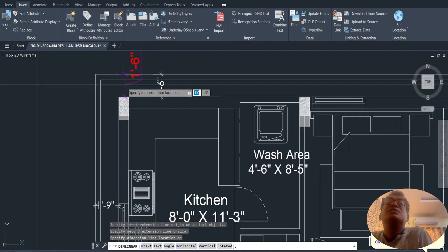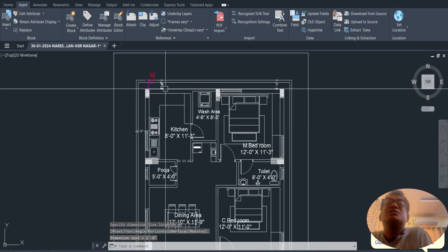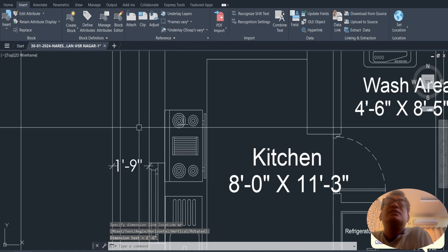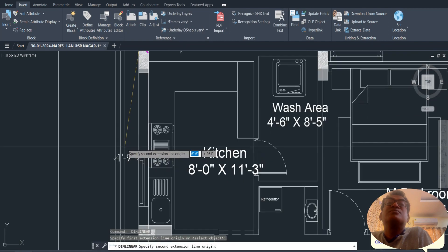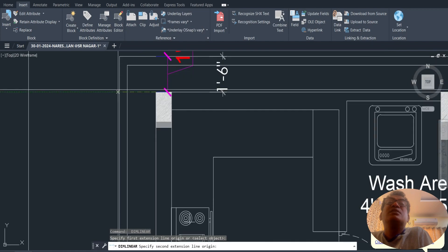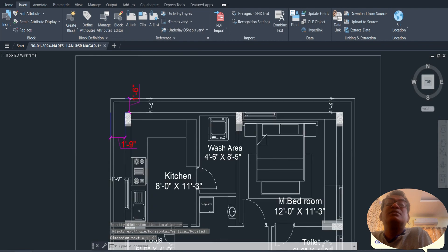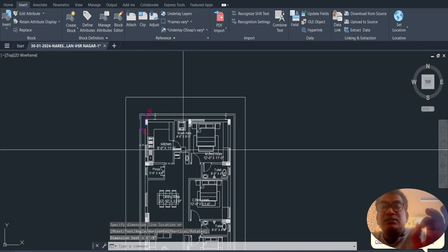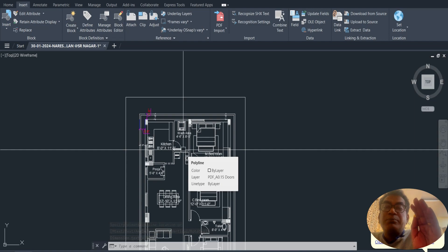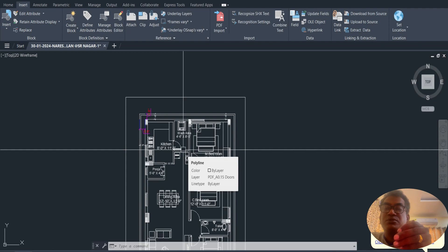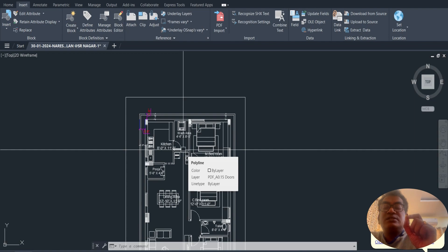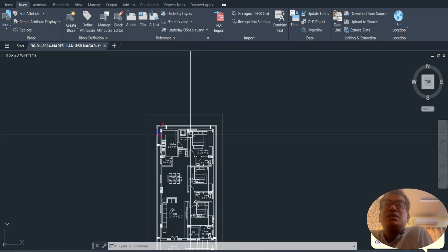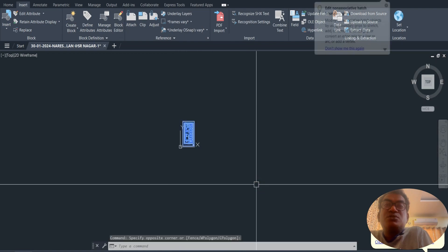You can verify the scale: 1 feet 6 inches appears as 1 feet 6 inches, 1 feet 9 inches as 1 feet 9 inches. If you are drawing in MKS meters, the settings can be changed between meters and feet.